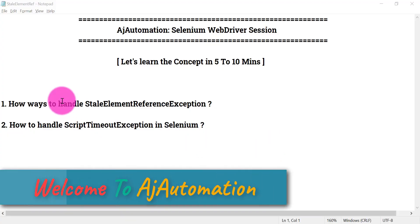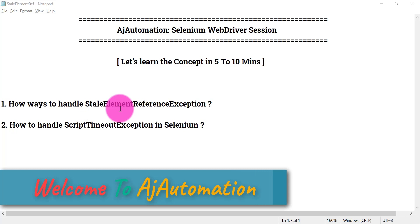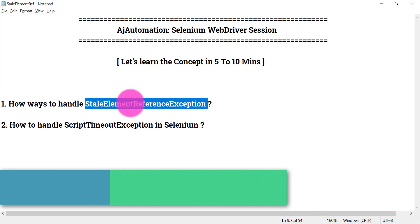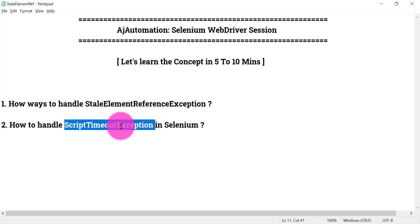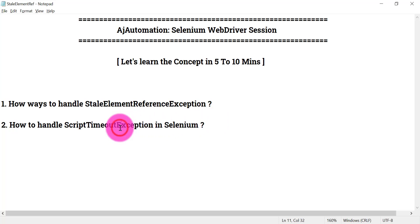Hello everyone, welcome back. We are going to see how to handle the StaleElementReferenceException — a very common exception you will face in your automation framework when running automation — and the second one is ScriptTimeoutException. We'll see how we can handle these two types of exceptions, which will definitely help you in interviews as well.